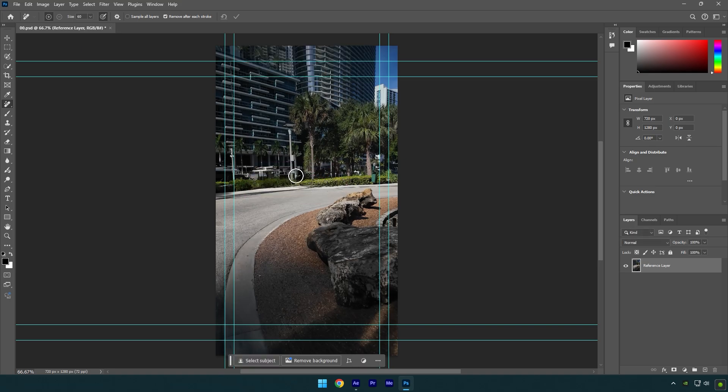Once you are satisfied with the image, press ctrl plus s to save it and then close Photoshop.